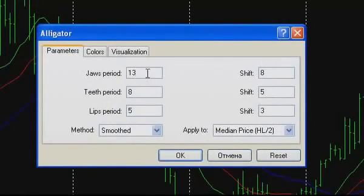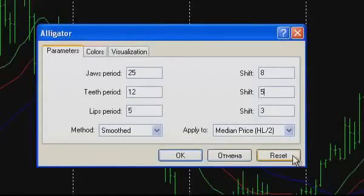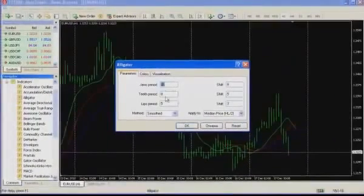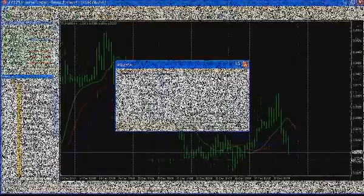In both cases, we will see a dialog window where the indicator parameters can be changed manually. In order to return the Alligator's default settings, press the RZ key. After pressing the OK button, the Alligator indicator will appear on the chart of the chosen instrument.